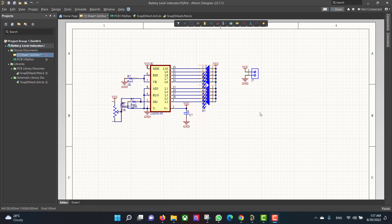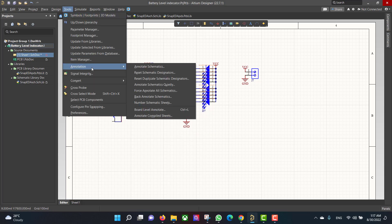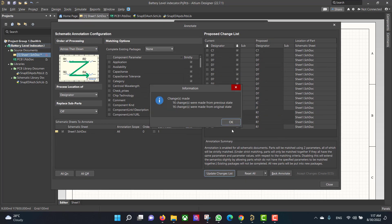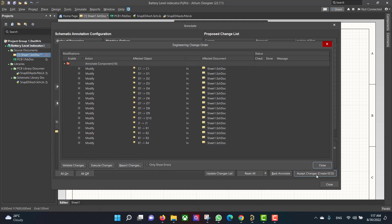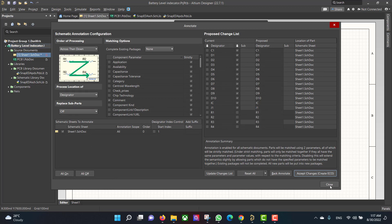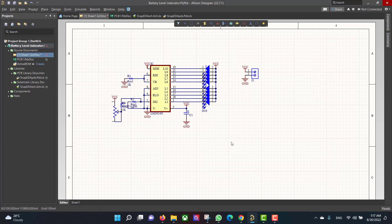If you notice there is an error because many components have the same name. To solve that error, go to Tools > Annotation > Annotate Schematics, then Update the Change, then OK, Accept the Change, Validate, Execute, then Close. The error is now gone.